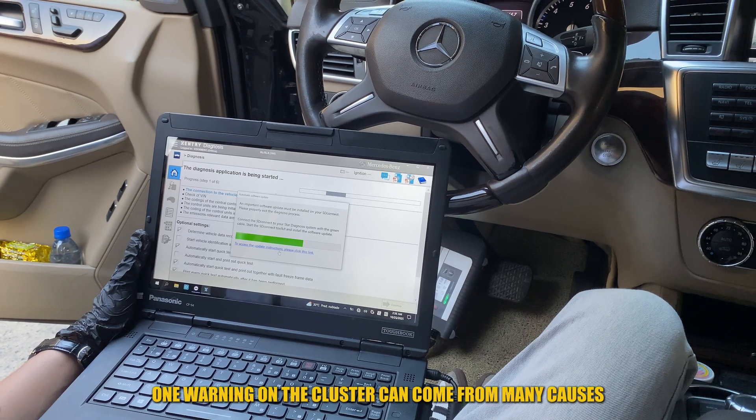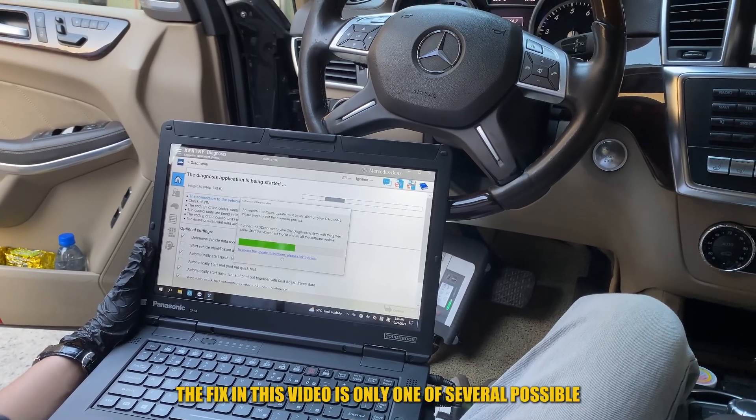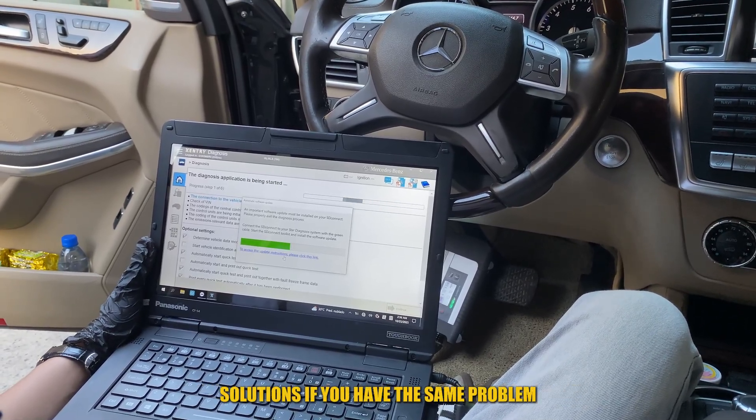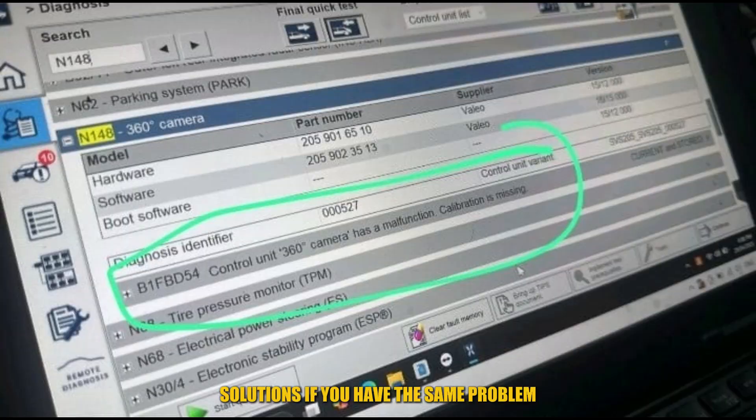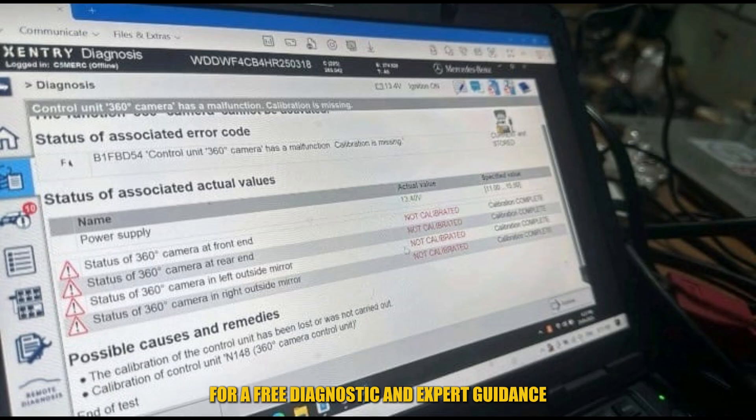One warning on the cluster can come from many causes. The fix in this video is only one of several possible solutions. If you have the same problem, contact AutoXplain for a free diagnostic and expert guidance.